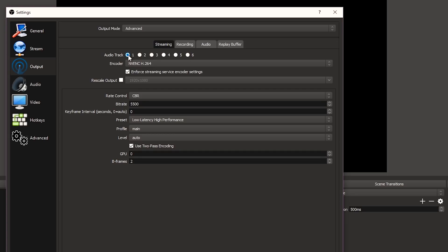You can use multiple audio tracks — for example, for recordings I would record gameplay audio and microphone audio separately so I can edit them independently, like applying an equalizer to just my microphone without touching the gameplay audio. But for streaming I leave it at one track — there's no reason for me to have more audio tracks on a live stream.